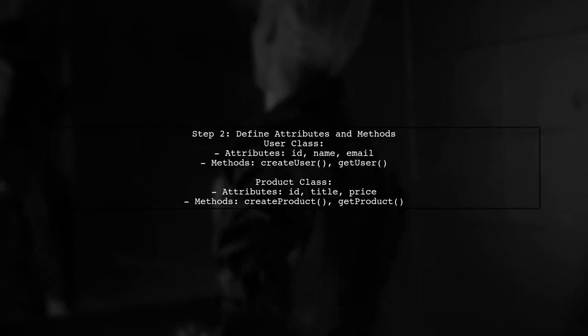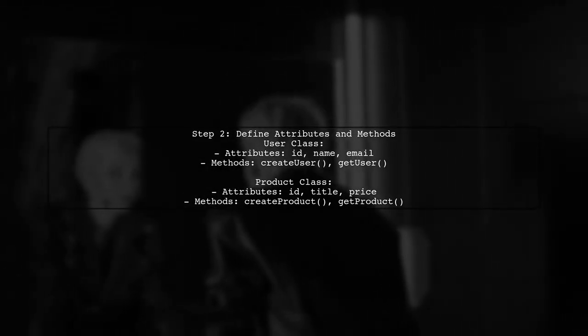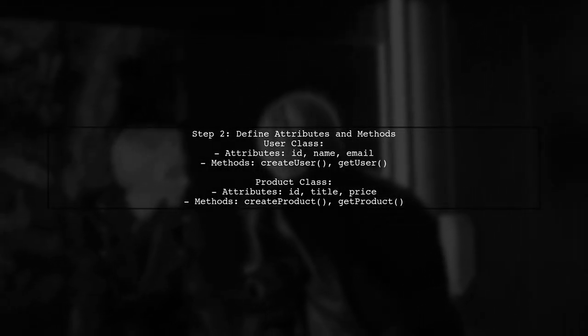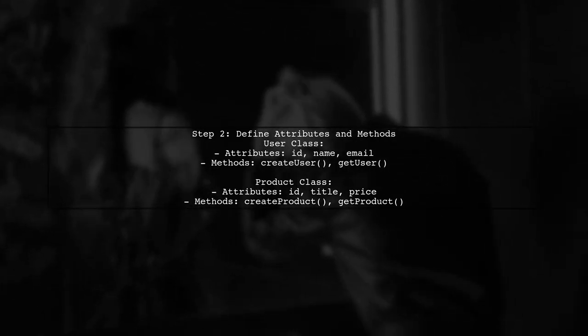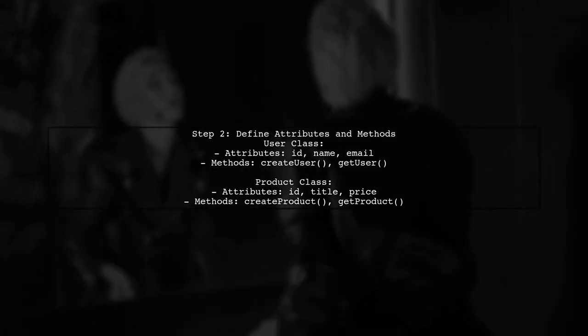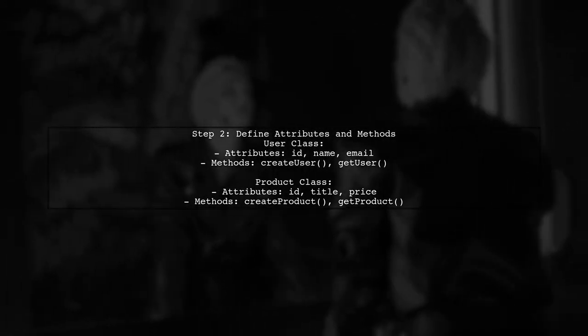Next, define the attributes and methods for each class. For example, the user class might have attributes like ID, name, and email, and methods like createUser and getUser.